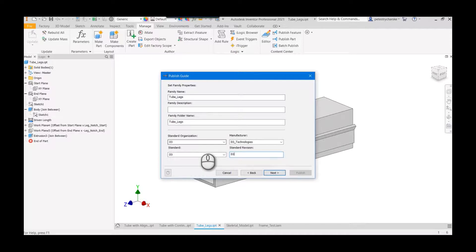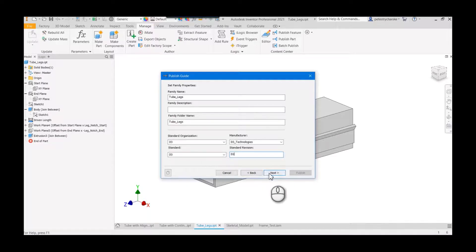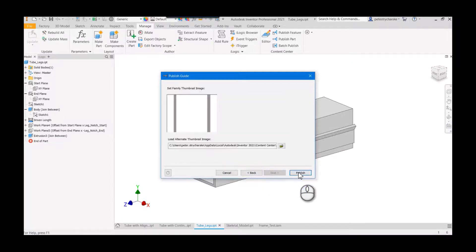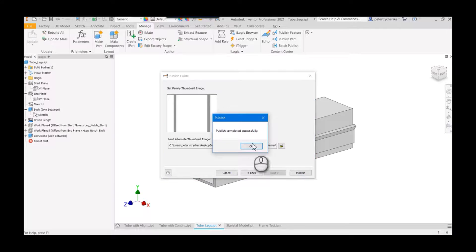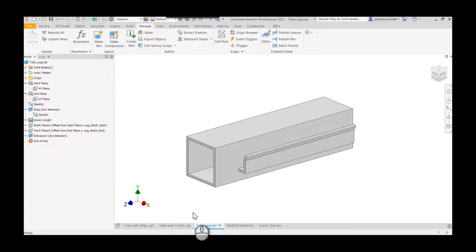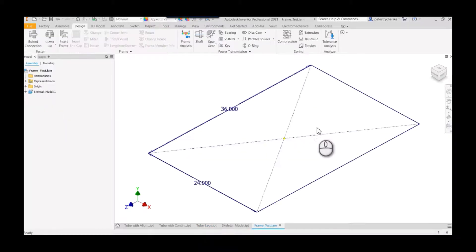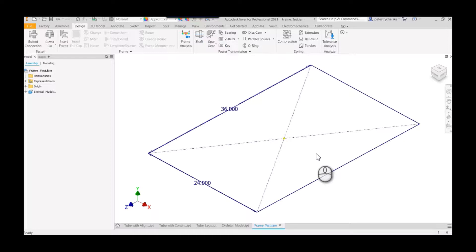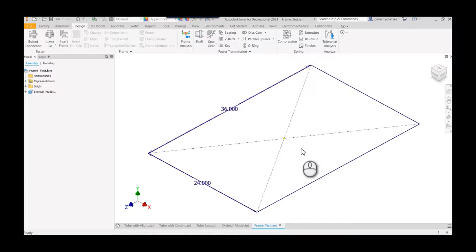And I'm putting in the manufacturer D3 Technology so I can utilize a custom filter. So go ahead and publish this, and then we'll go test it out. So here I am inside an assembly, and I've already taken the time to set up a simple skeletal model and also to build up a new assembly.